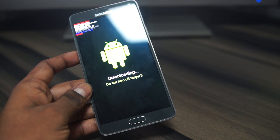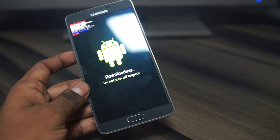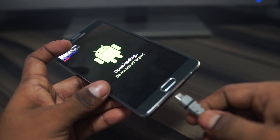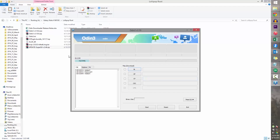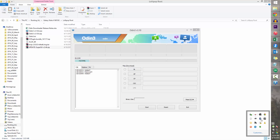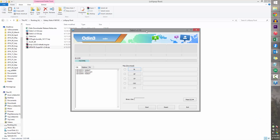Connect your Note 4 to the PC with a micro USB cable and you can see the Odin indicator turn blue. If it doesn't turn blue, it means you're having issues with the drivers — make sure Kies isn't running in the background. If it is, exit it, or uninstall Kies, reinstall it, reboot, and it should work.